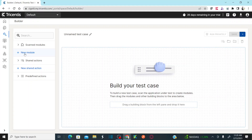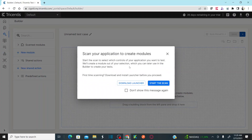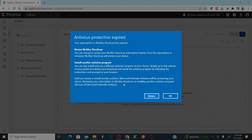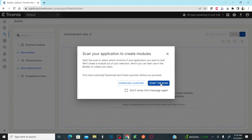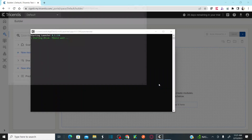To scan the controls, click on new module. This will show you two options: either download the launcher or start the scanner. We already downloaded the launcher in the previous session, so we don't need to download again. I'm going to select start the scan. As soon as you click on start the scan, it opens a command prompt. If you are clicking on start the scan for the first time, it will ask you to provide your credentials one more time — the same credentials you used to log into the tool.